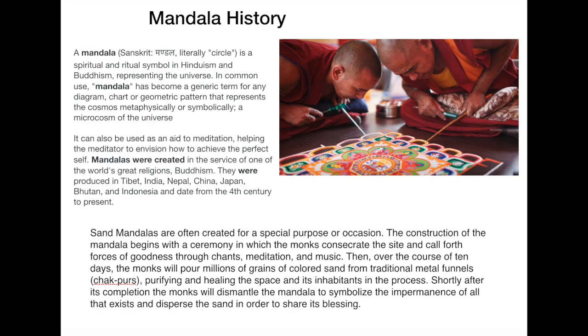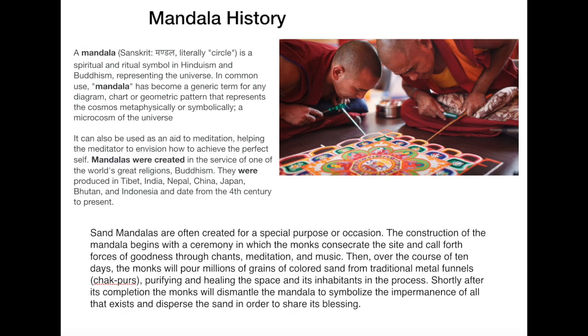It can also be used as an aid to meditation, helping the meditator to envision and achieve the perfect self. Mandalas were created in the service of one of the world's great religions, Buddhism. This image here is found from Google and it depicts monks who are creating sand mandalas, which is part of a ceremony. Over the course of 10 days, the monks will pour millions of grains of colored sand, purifying and healing the space and its inhabitants in the process. Shortly after its completion, they will dismantle the mandala to symbolize the impermanence of all that exists.